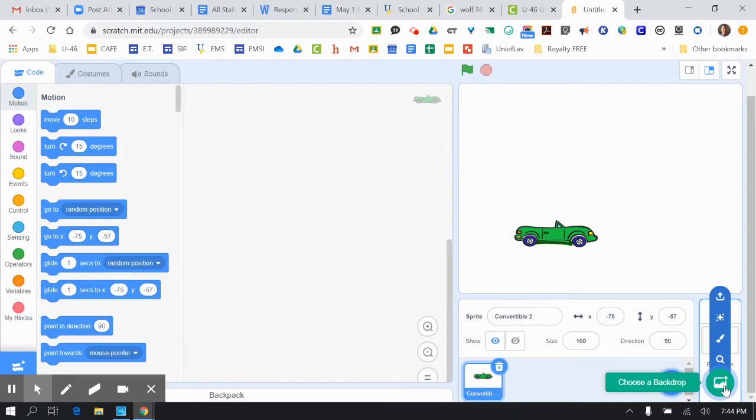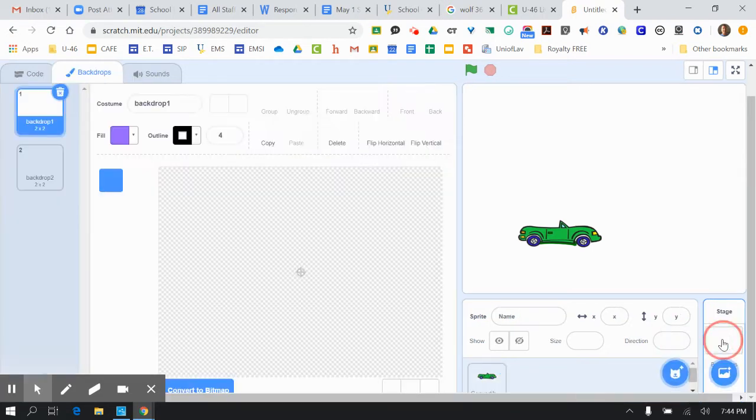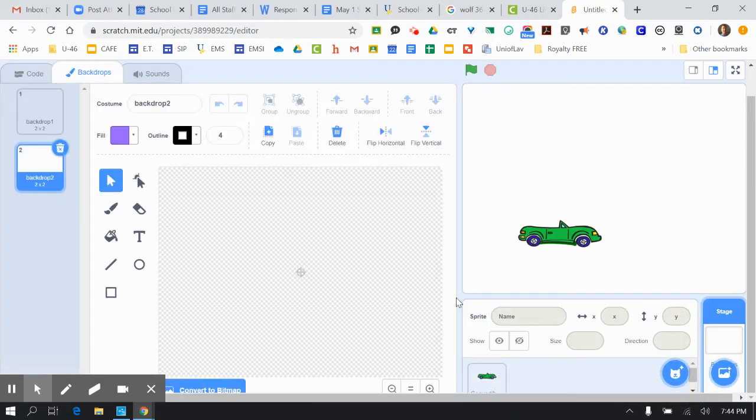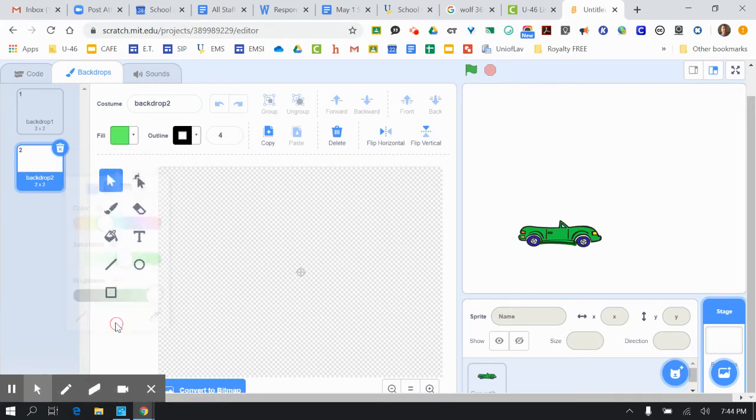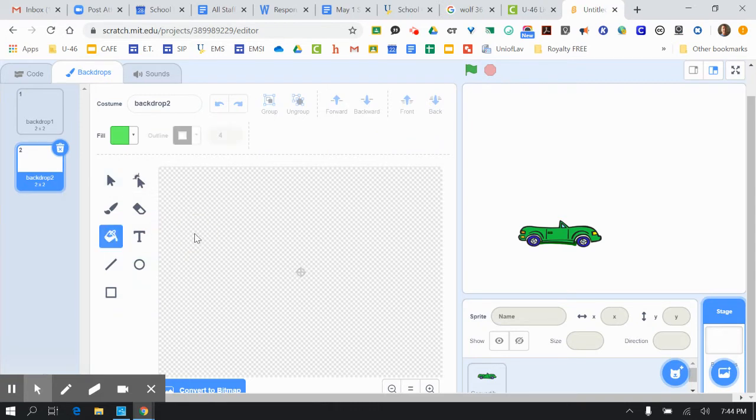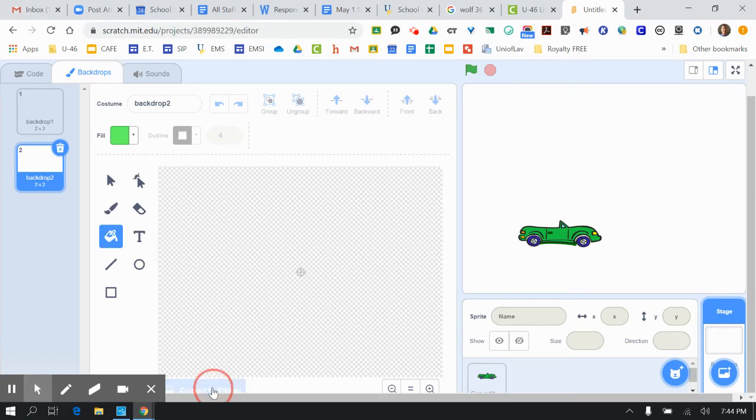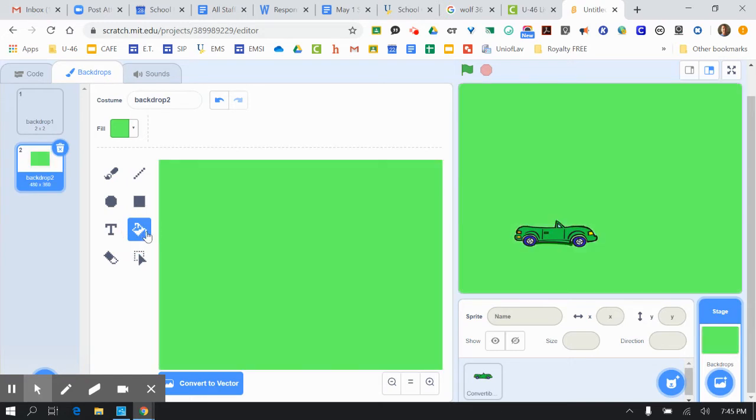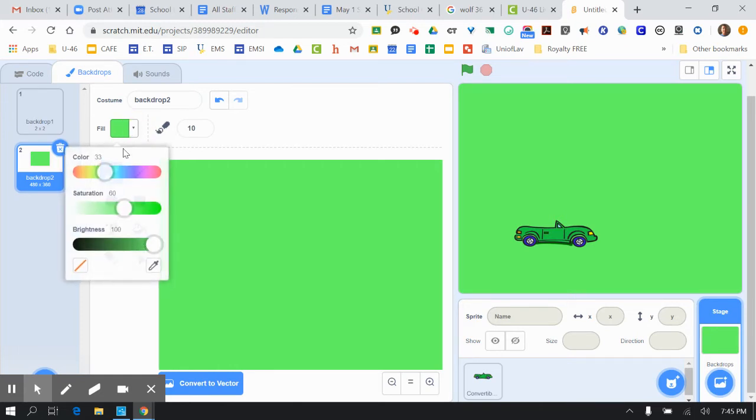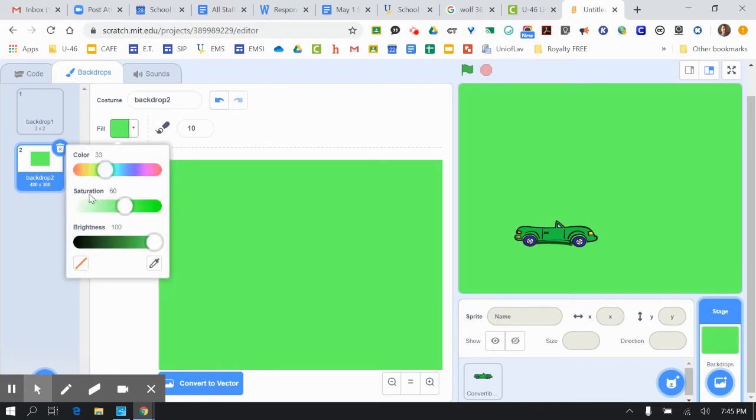So we go to our backdrop and we go to paint. You could make the backdrop a green. Actually, I recommend you go down here to convert to vector. And you could put a green background in, and then you could go in and make a racetrack.